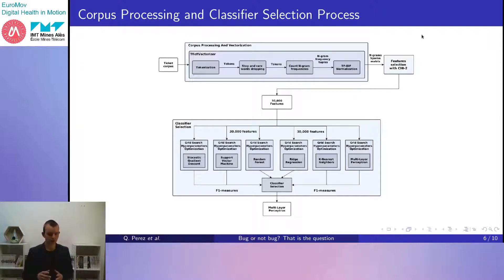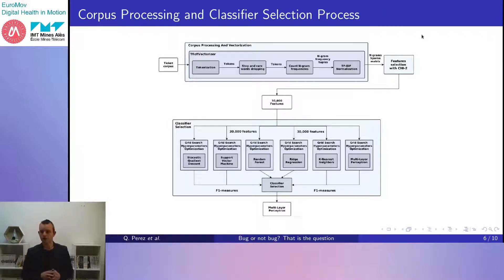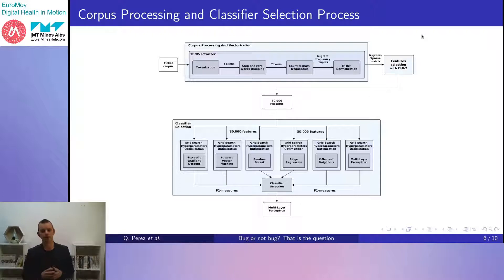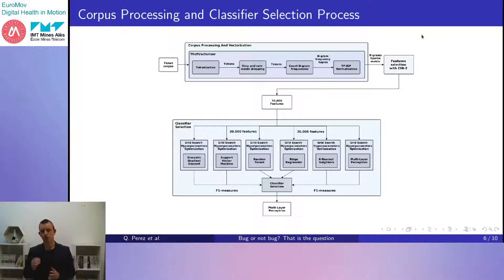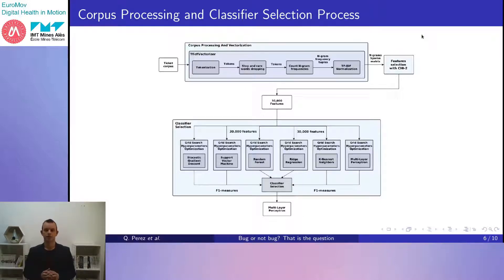Conversely, tokens with very low occurrence rates are also often not relevant. Thus, tokens appearing in fewer than two tickets from the corpus are also filtered. The importance of the summary is multiplied by three to increase its weight in the corpus. Iterative tests proved that duplicating the ticket summary contents three times produces the best results. Next is n-gram frequency calculation, where occurrences for each unigram, bigram, or trigram are counted.